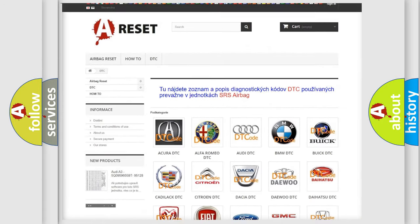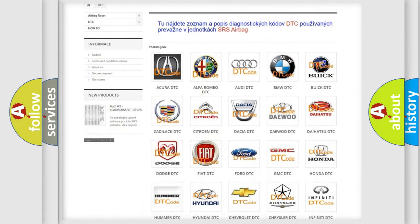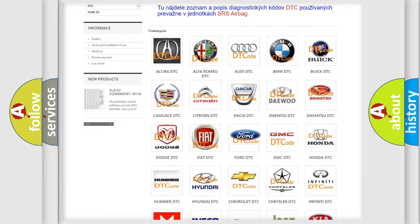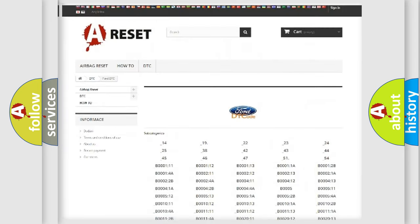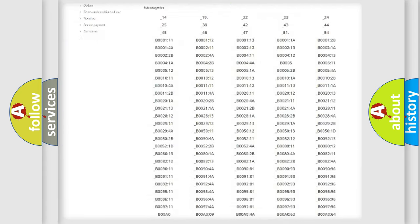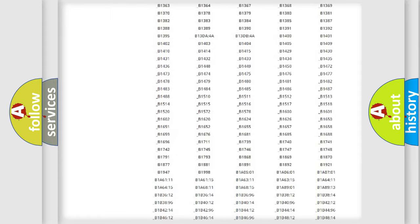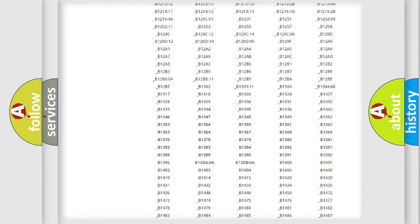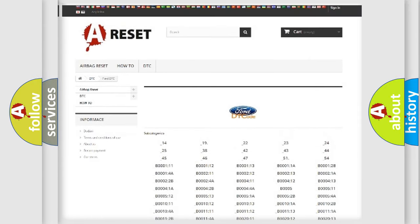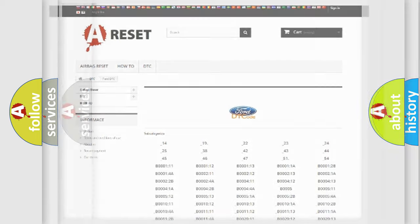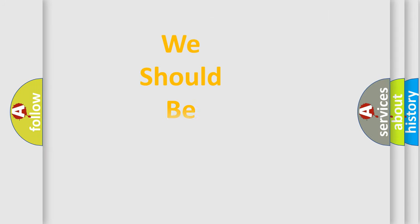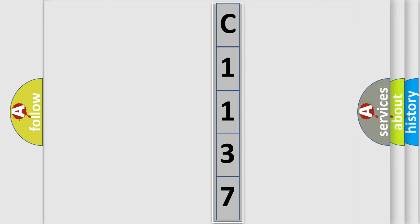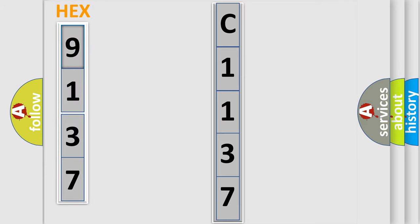Our website airbagreset.sk produces useful videos for you. You do not have to go through the OBD2 protocol anymore to know how to troubleshoot any car breakdown. You will find all the diagnostic codes that can be diagnosed in Infinity vehicles, and many other useful things. The following demonstration will help you look into the world of software for car control units.